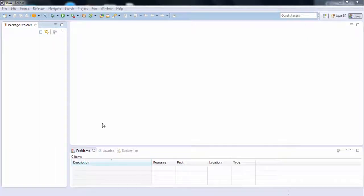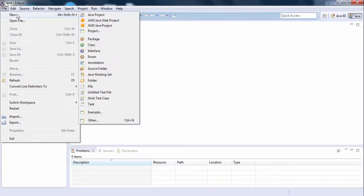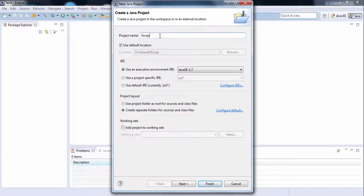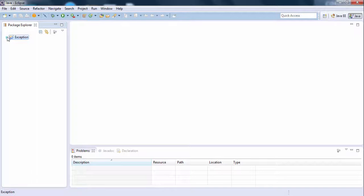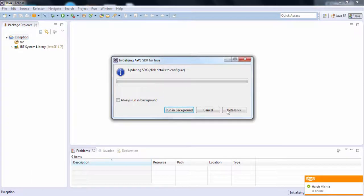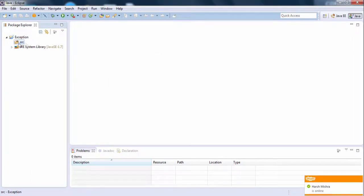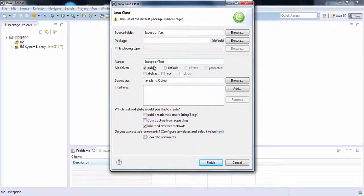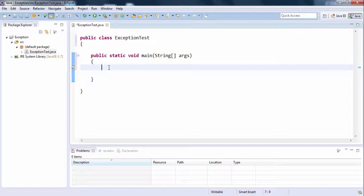Hello friends, today we will discuss exception handling. Let's try to discuss it through an example in Eclipse. We'll create a new Java project named 'exception', and then create a new class in the src folder called ExceptionTest with the main function.